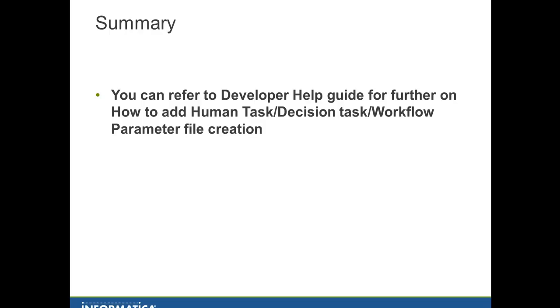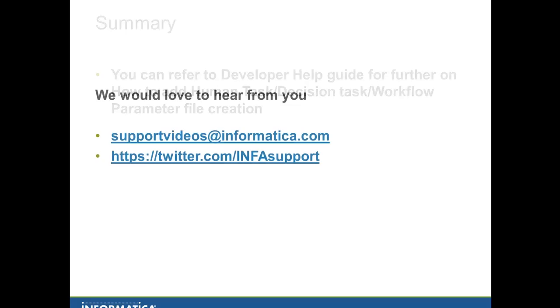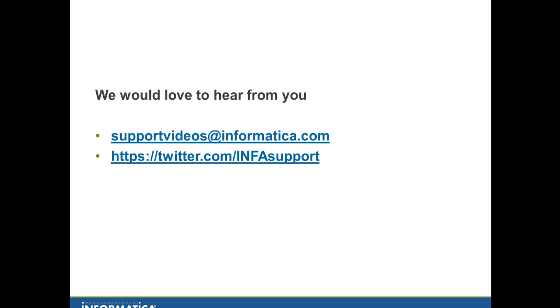You can refer to the developer help guide on how to create a human task, decision task, and workflow parameter file creation. Please provide your valuable feedback on this video to supportvideos@informatica.com or you can tweet us at Twitter @InfoSupport. Thank you.